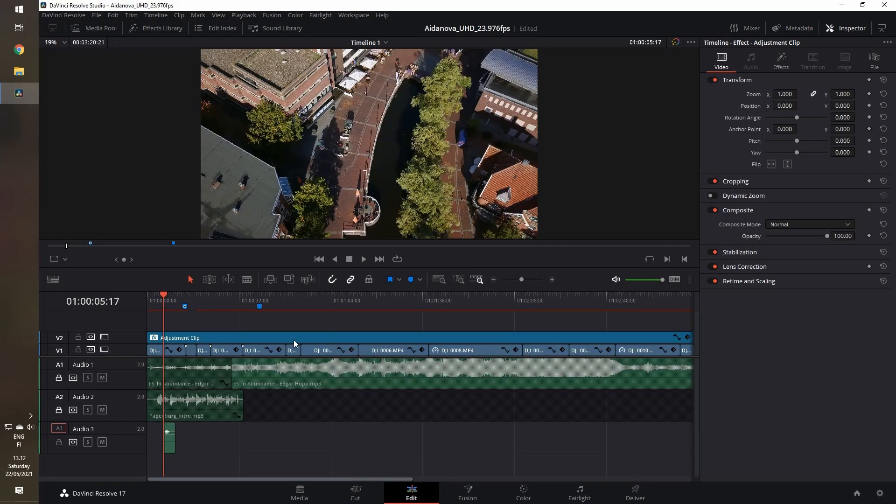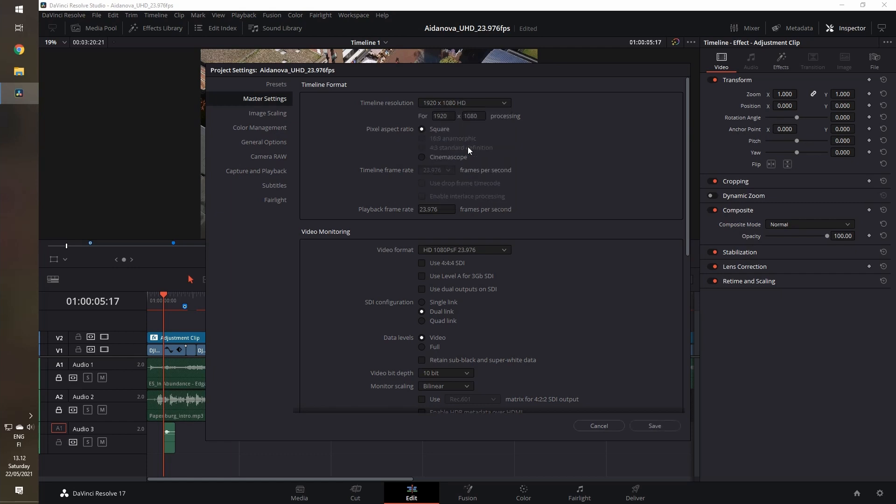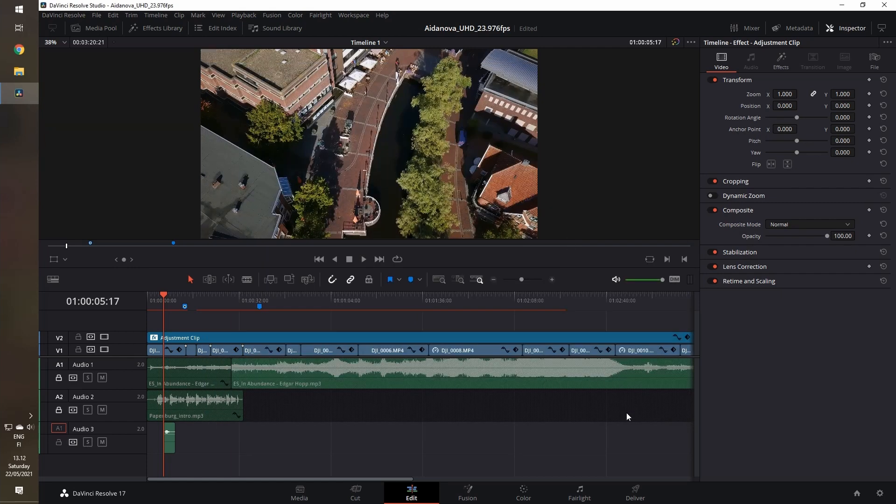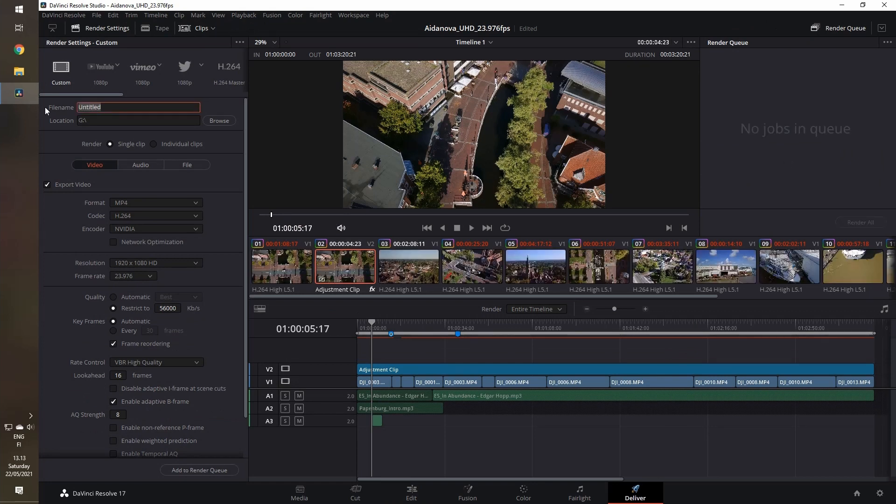Now the project is open. We go to the project settings and set the timeline resolution to 1920 by 1080, so Full HD. Do not change anything else. Go to the deliver tab.